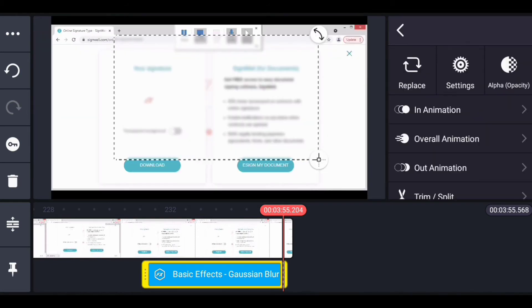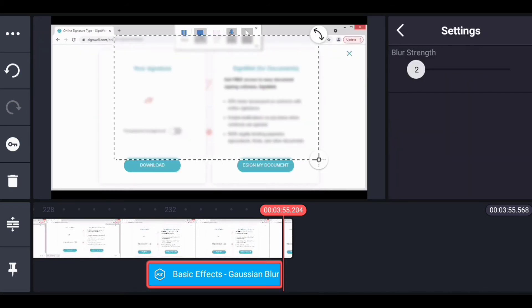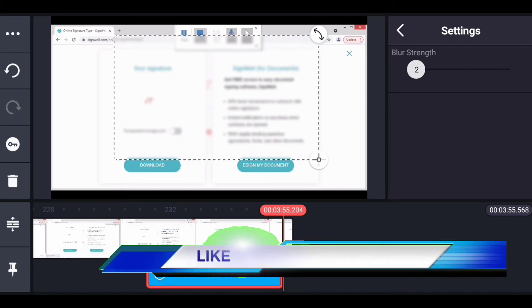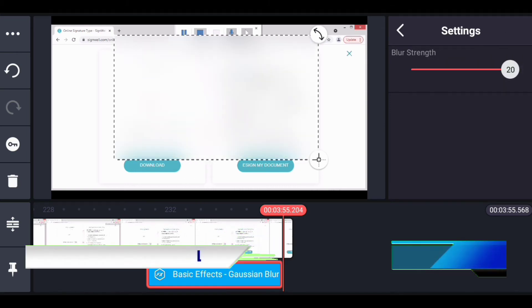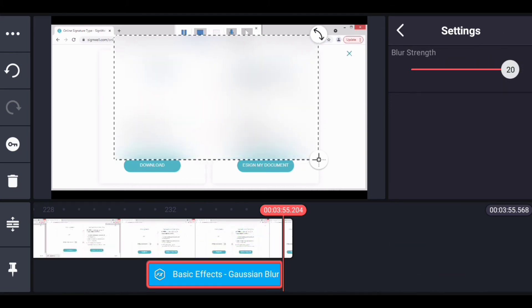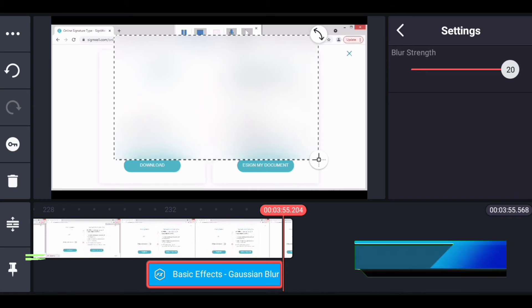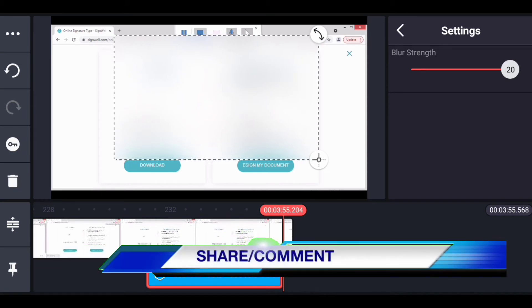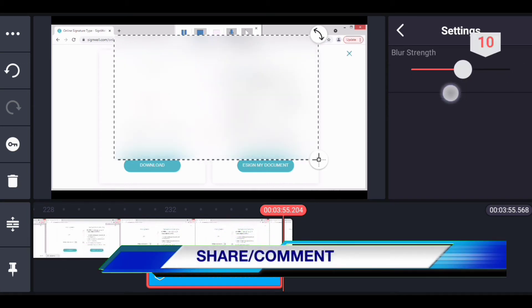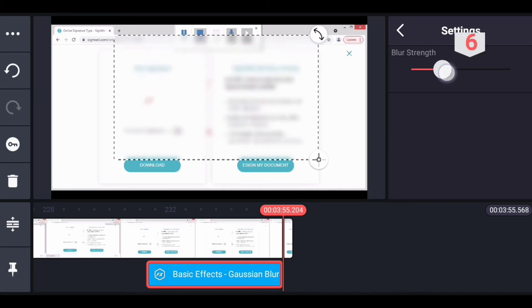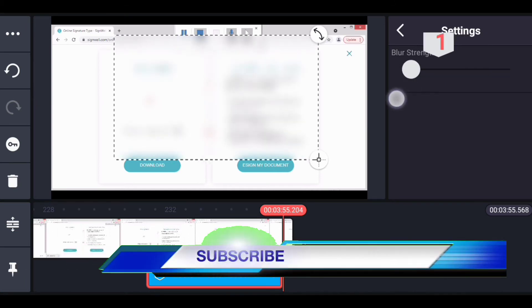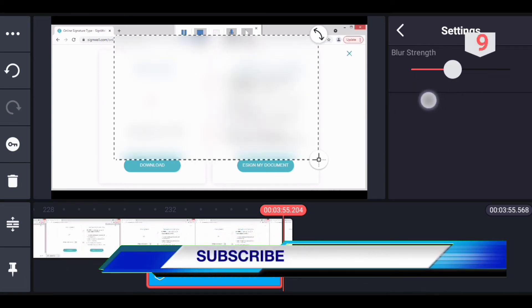And then click on settings. You can increase the blur effect to 20. You can see it's just blurred. And you can reduce it to one if you want, or five. This is how you can add this one.